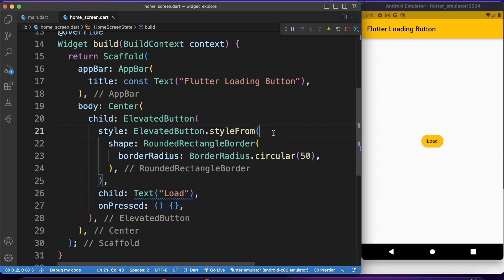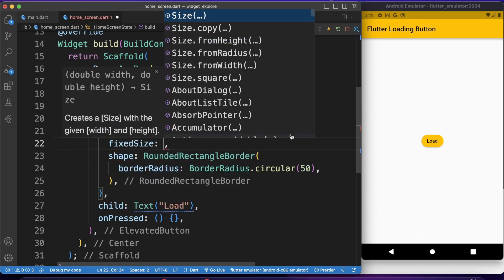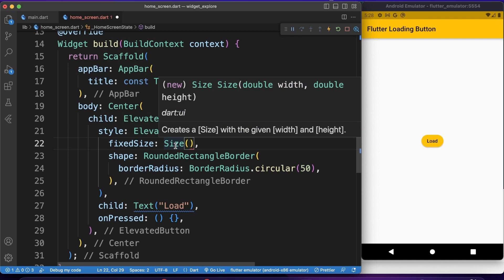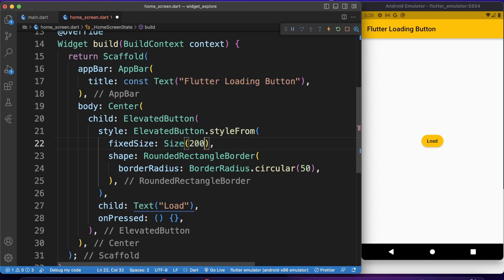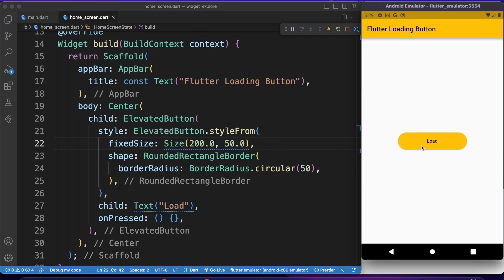Now let's give it a size as well. I want to make this button a little bit bigger, as I showed at the beginning of this video. For that, we can use the fixedSize property of ElevatedButton. fixedSize takes a Size with width and height — I'll give width 200 and height 50. Now our button is bigger. If I tap on it, it just does nothing — there's just an animated ripple effect. It's not showing the loading effect yet, so now we want to add that.